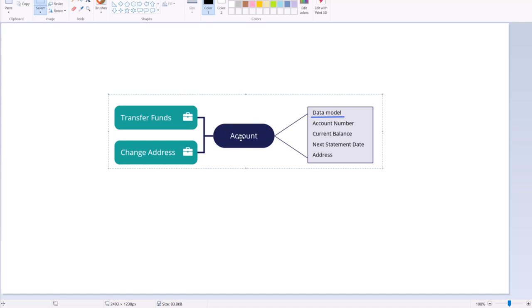A data object can be reused in two different service cases. One is transfer funds from account 1 to account 2, and another is a change address service case. The data model of this account class contains properties like account number, current balance, next statement date, and address.